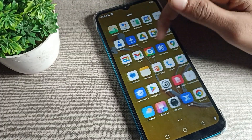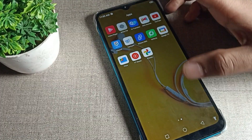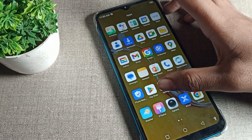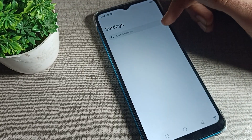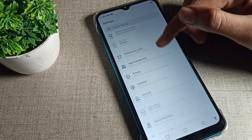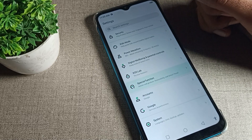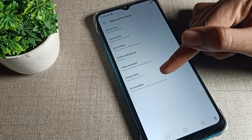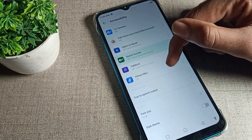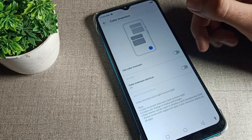Now let's see how we can turn on color inversion on an Infinix phone. You will have to go to your phone settings. After opening phone settings, scroll down — you can see a tab called settings. Click on your phone's Special Function, tap there, and then you can see Phone Accessibility. Tap here, then scroll again and you can see Color Inversion.